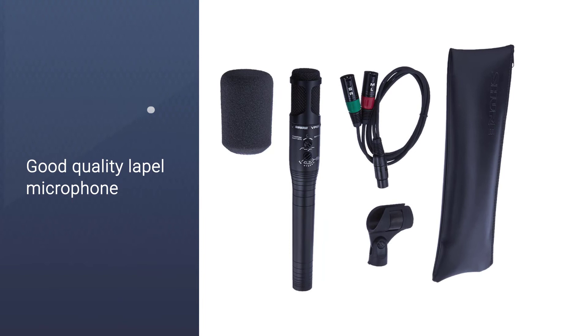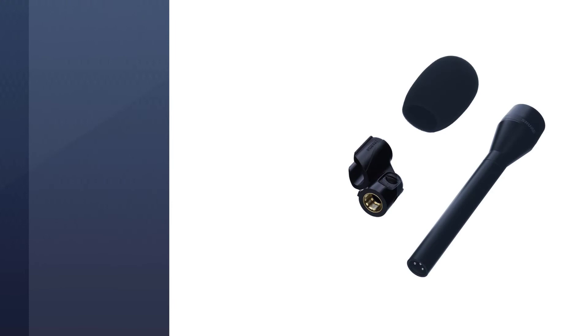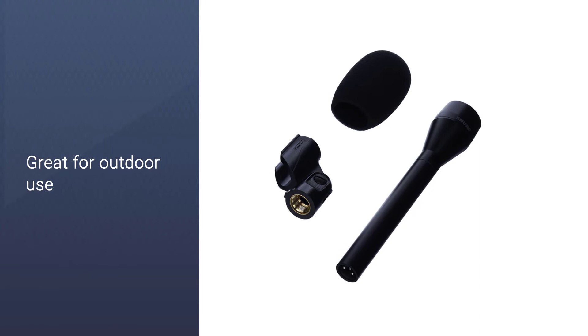You can use this microphone with an external mic preamp or even with your smartphone or tablet if you don't have one. The VP64A is also great for outdoor use, so you can record birds or wildlife, or even at concerts or festivals.